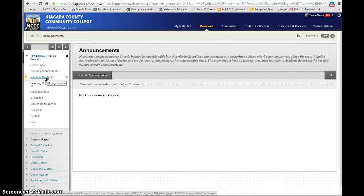Another way you can communicate with your students is through email. If you choose to do email, it resides outside of the course — students can email you from the course, but it goes out to their T-Wills account and to your Outlook account. When a student responds, they have to respond from their T-Wills account, so it goes to your Outlook account. So that actually resides outside even though they can email you from within the course.